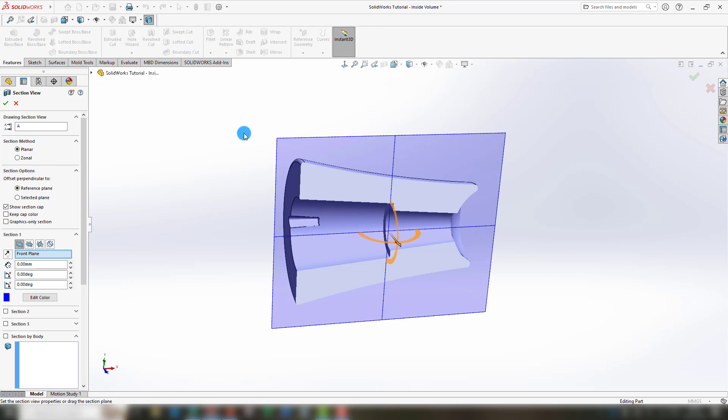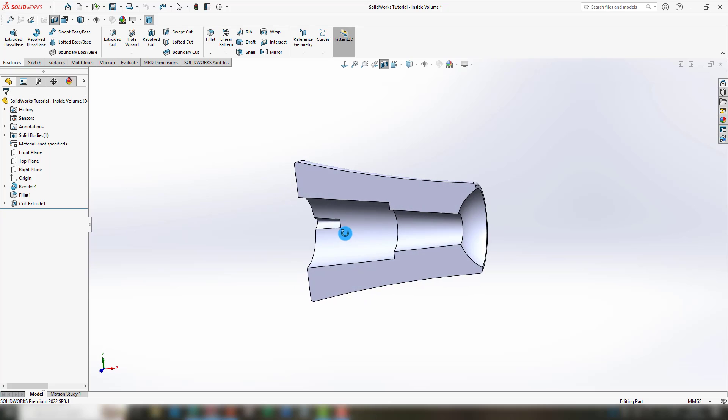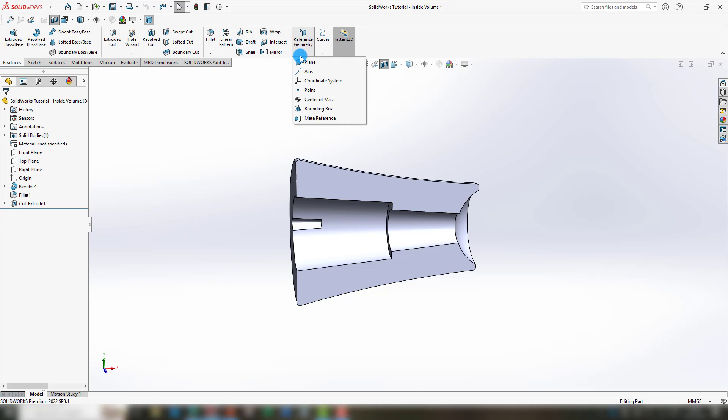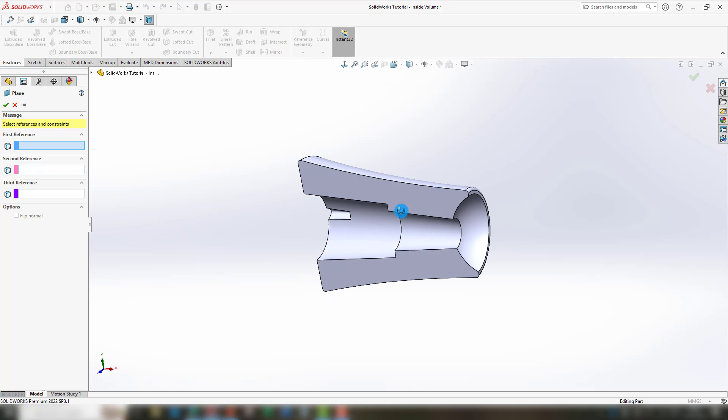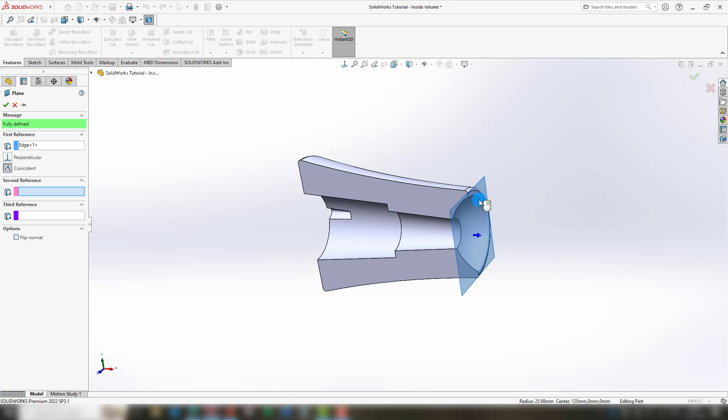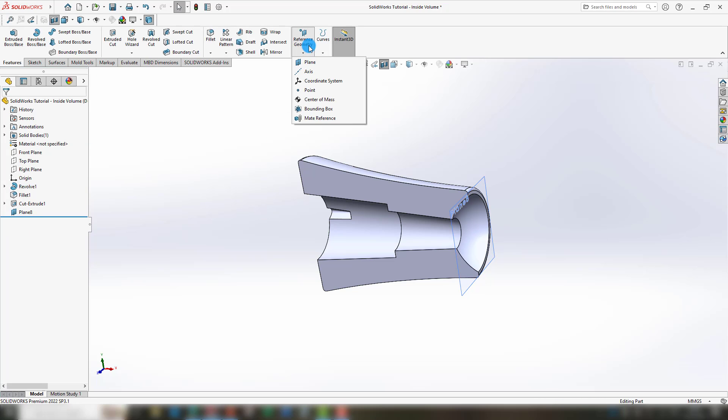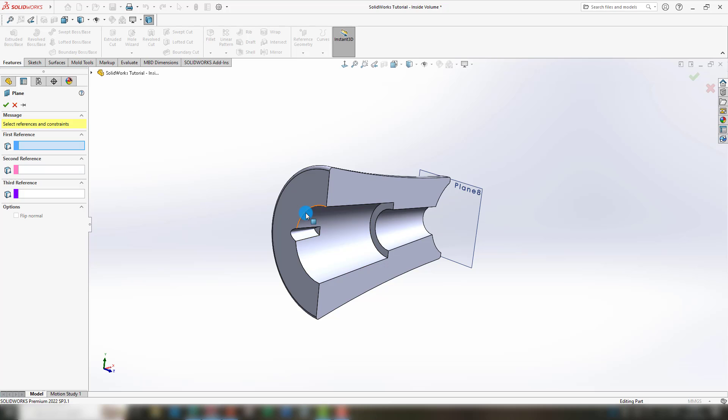The first thing we need to do is to establish its boundaries. Each boundary is on the end of the inside volume. So you go to reference geometry and you select the plane, one end of the inside volume, and then you select another plane for the other end.